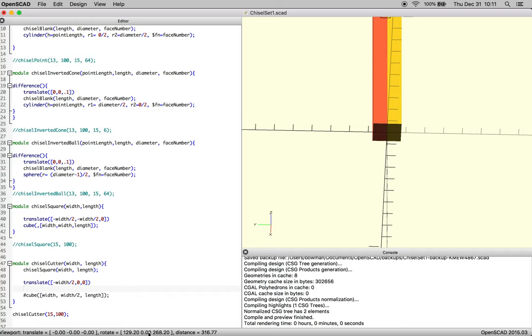So we're going to use a new function for rotate. There we go. And I think we're going to rotate in x.